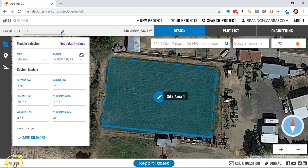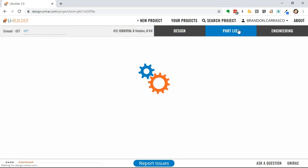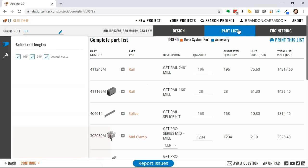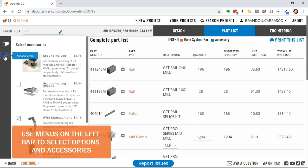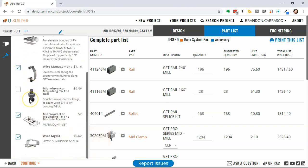By clicking outside of that site area, it takes me back to the first page, and I can either click continue at the bottom or the parts list button up at the top. Here I can choose rail options, and I can use the other menus to select accessories for my project.